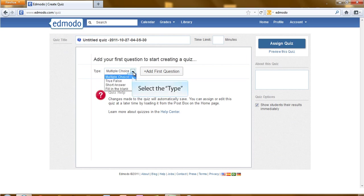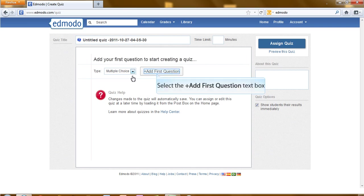Looking at the types, you have four different types of quiz options: multiple choice, true and false, short answer, and fill in the blank. Let's start with multiple choice.